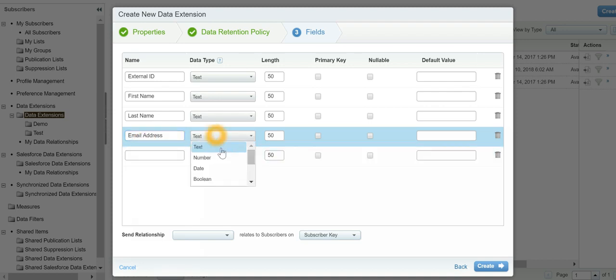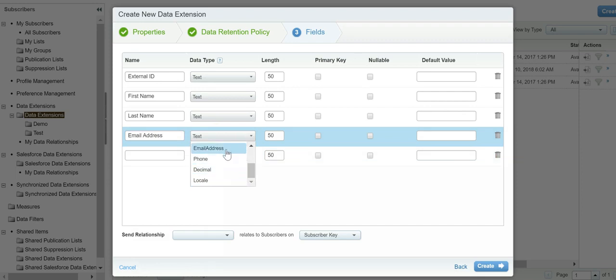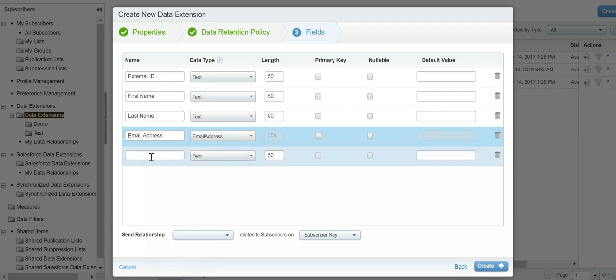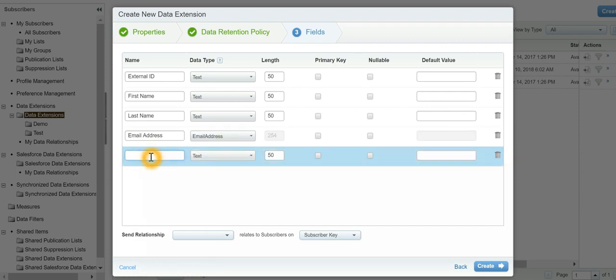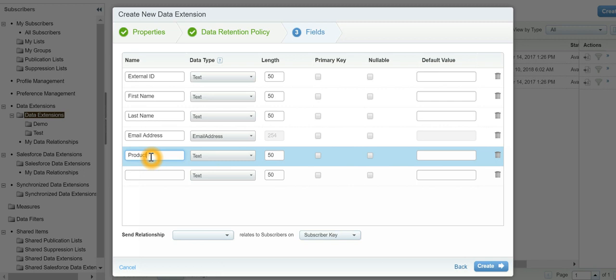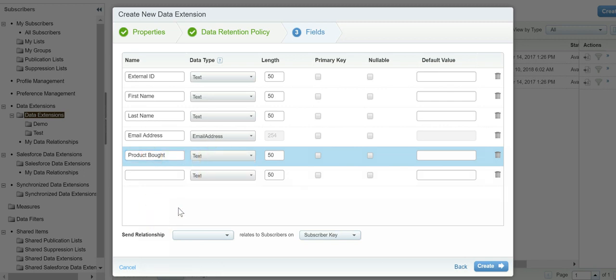For email address, I will change the data type to email. And the last one is product bought - I'll set that to text. Now, the data that we're importing into the data extension has to be mapped.